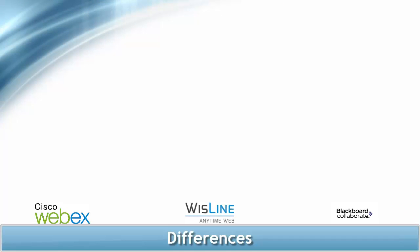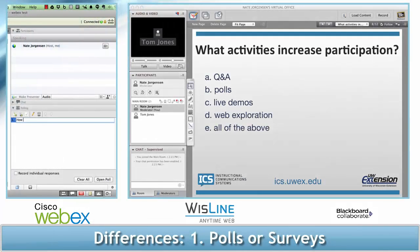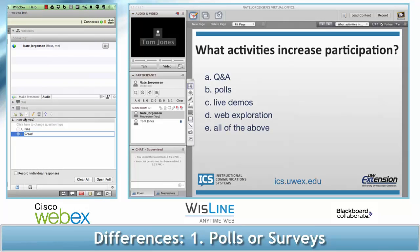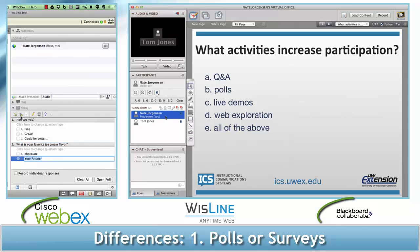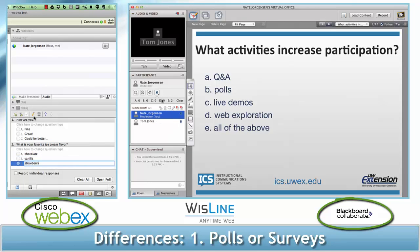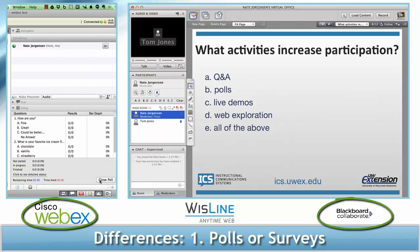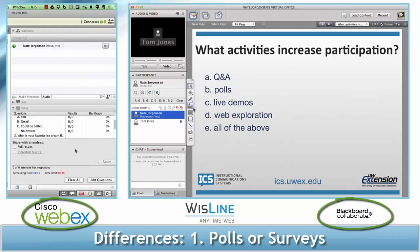And now the differences. Number one: the ability to conduct polls or surveys. Polls and surveys are a great way to get feedback from your audience during your meeting or presentation, and they're also a way to create engagement. WebEx and Blackboard Collaborate both incorporate polls and surveys in slightly different ways. Wiseline Anytime Web does not incorporate any way for you to do a poll in the meeting.